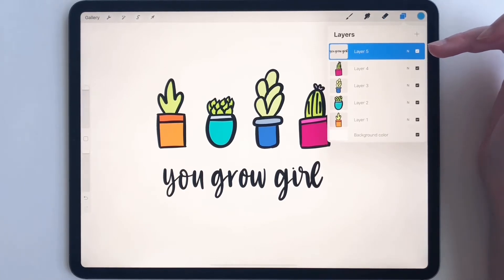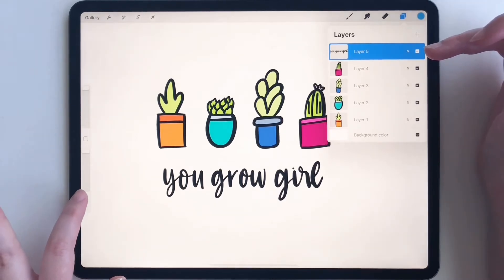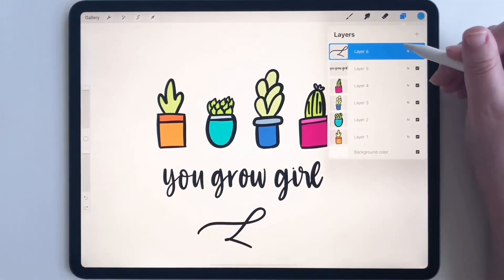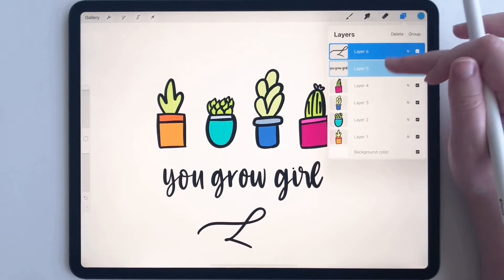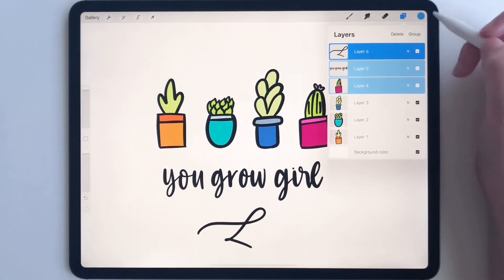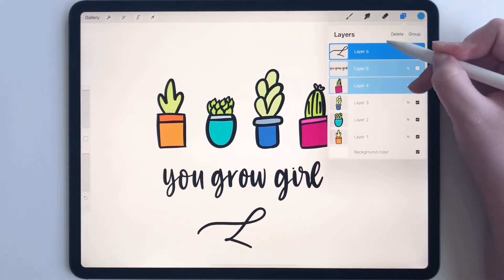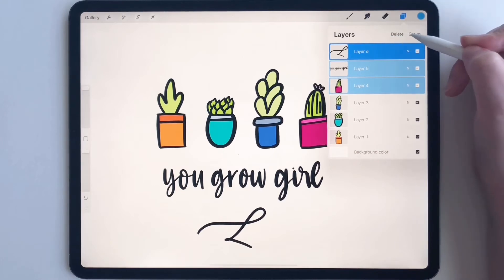But let's say you want to delete multiple things at a time. All you have to do is undo, and now we have everything back. Then select a bunch of different layers you want to delete and while they're selected you will see a pop up — a little button that says delete.